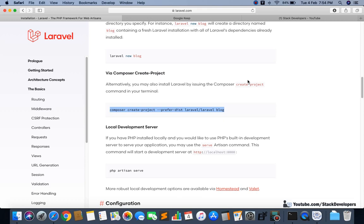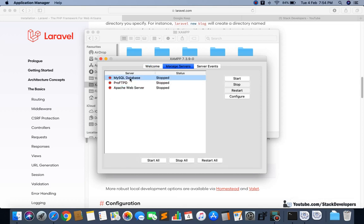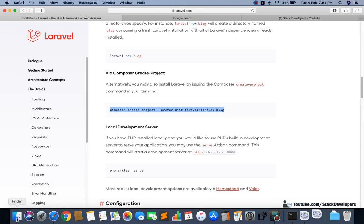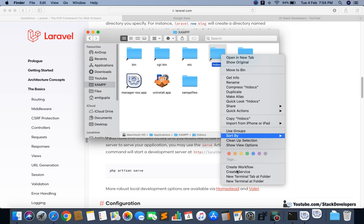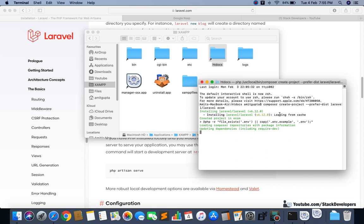Now I want to install my new Laravel project. I will make sure everything is working fine — I'll start the Apache server and MySQL database. Then I'm going to go into the htdocs folder, right-click, open a new terminal at folder, and paste the install command. I'll name my project 'ecom' and press Enter. It will take some time to install Laravel 6, after which we will add the default login and register panel.